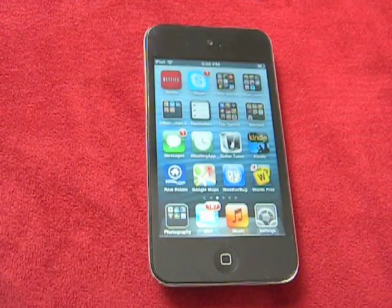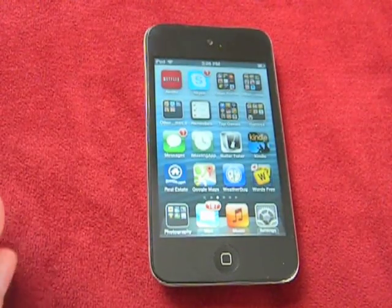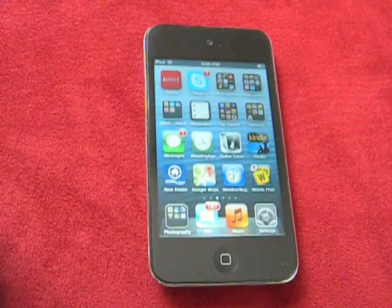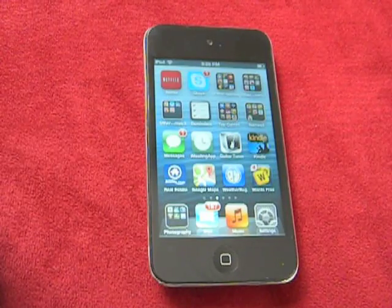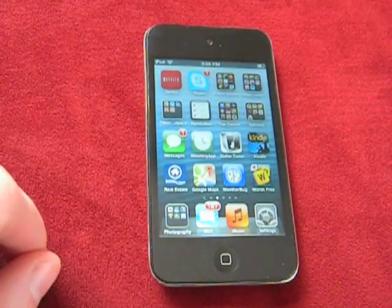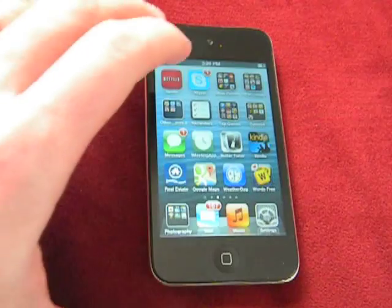Hi, everyone. My name is Ian LeMond. I'm the author of iPod Touch in 30 Minutes. Today I'm going to be talking about how to manage your iCloud storage on your iPod Touch.